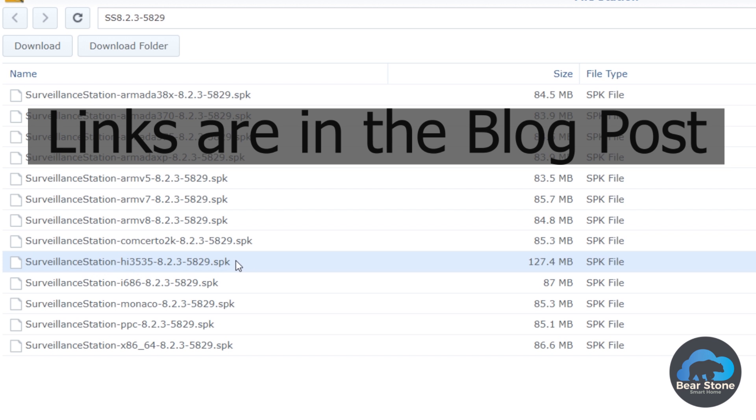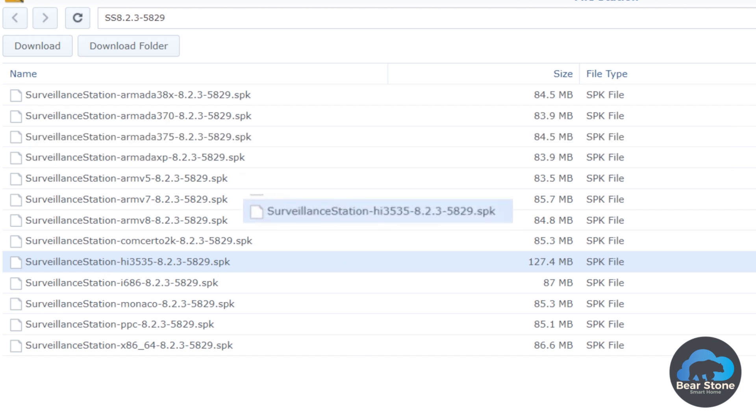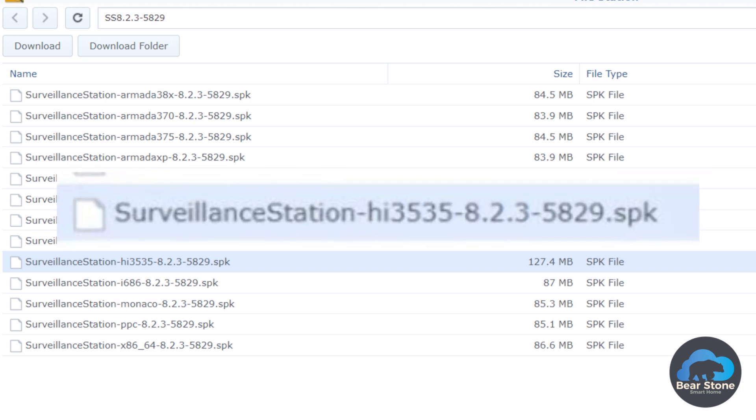This is from a Synology Engineer. It's a preview. Eventually it'll be out. The one you need is the HI3535 version. This is for the surveillance system.